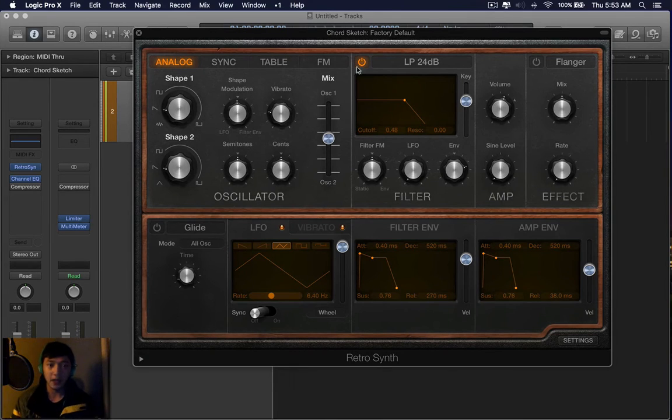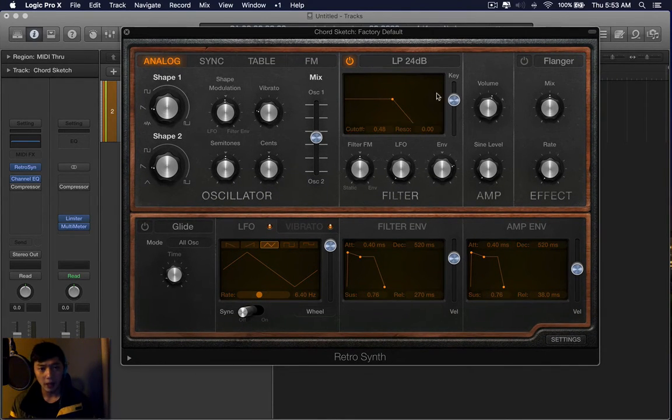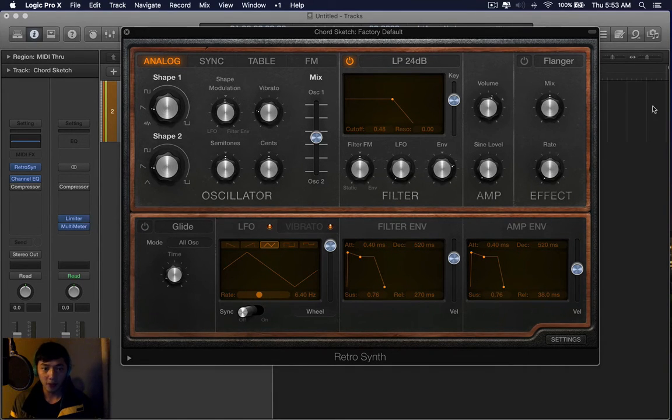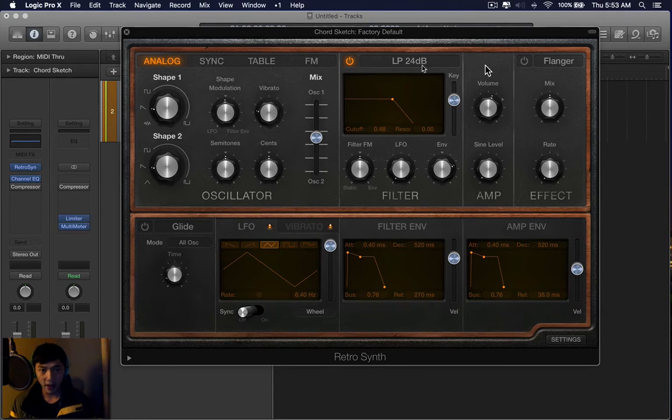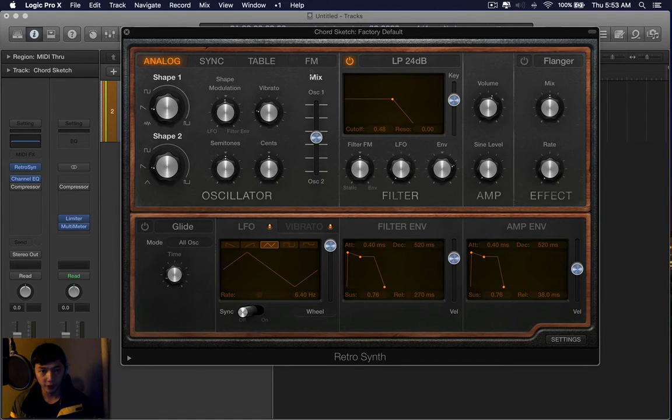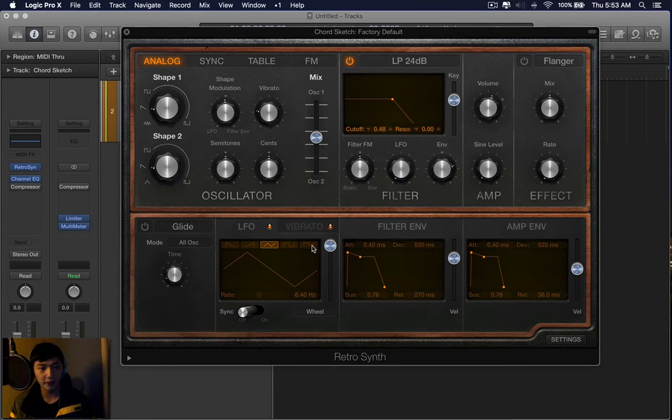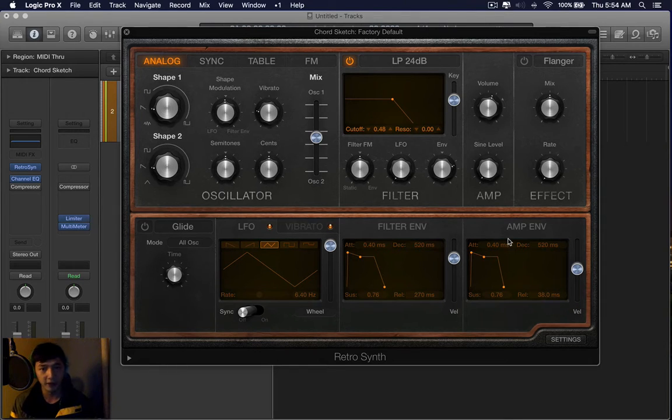At first glance this interface might be a bit intimidating but let's divide this into two sections, the top half and the bottom half. The top half is basically the source of the sound and the filter. The bottom half is anything that shapes or adds motion to the sound and that's how I like to view it.